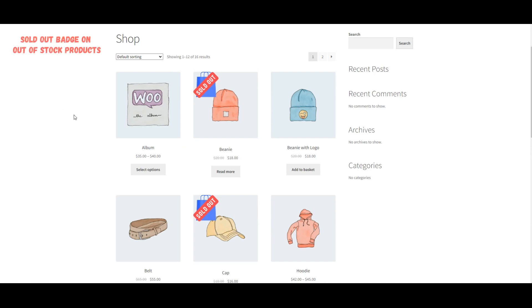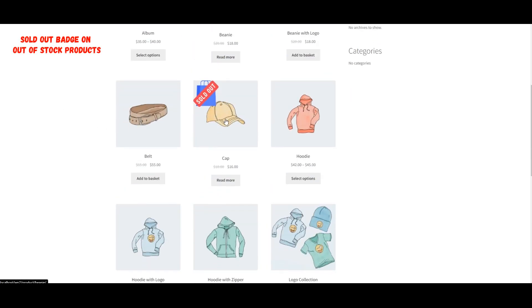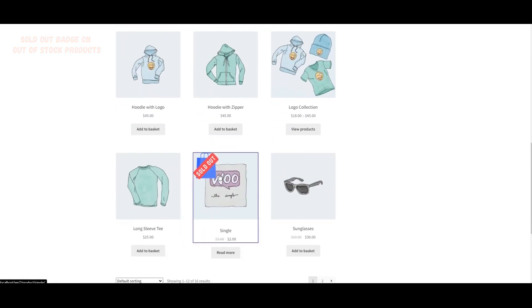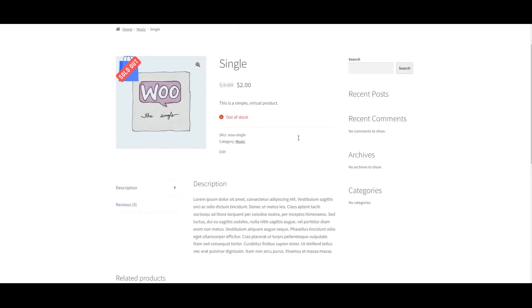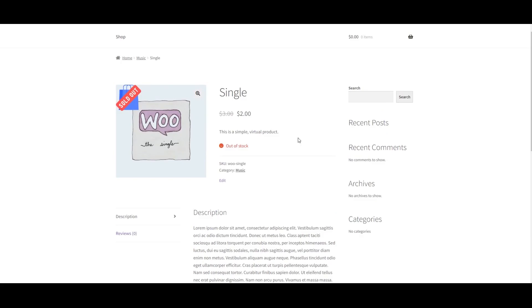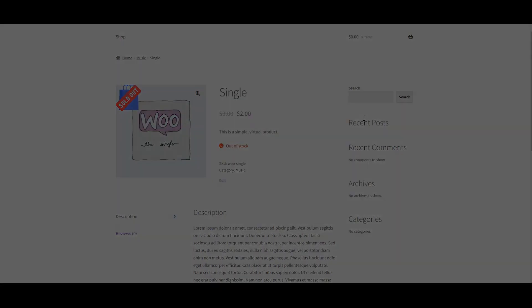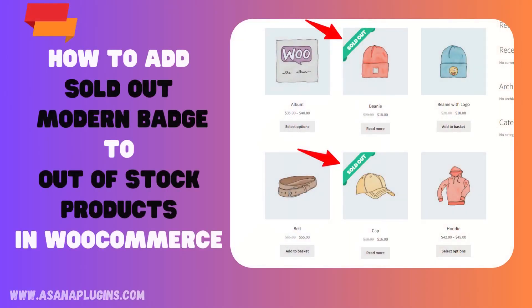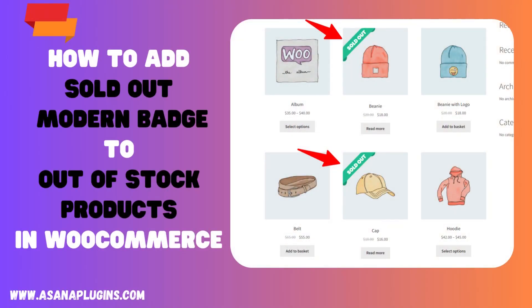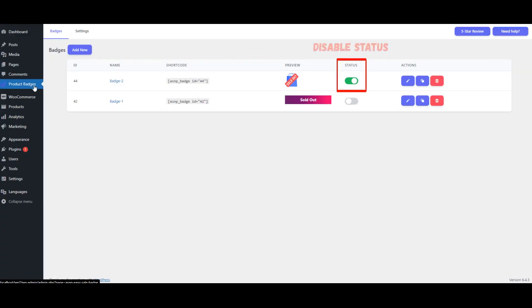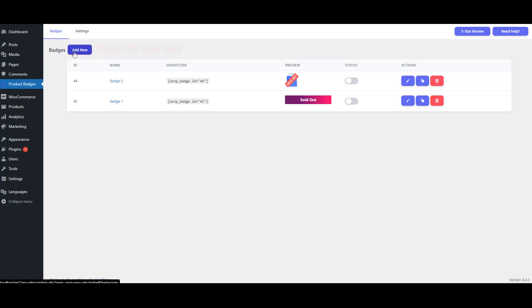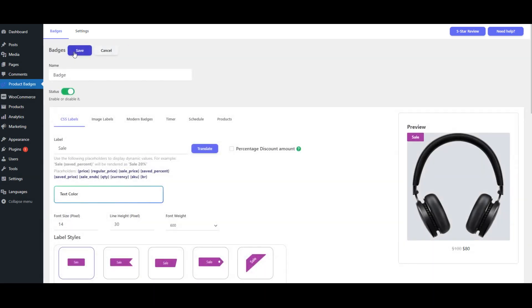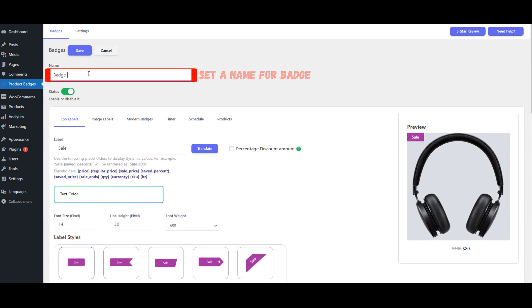Selected Sold Out Badge On Out of Stock Products. Disable Status. Click on Add New. Set a Name for Badge. Navigate to Modern Badges tab.